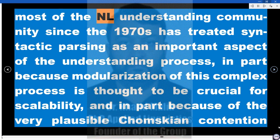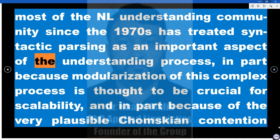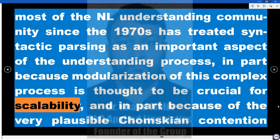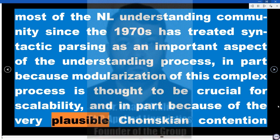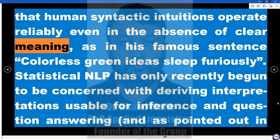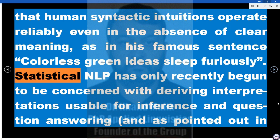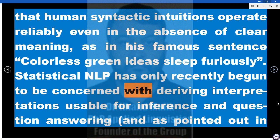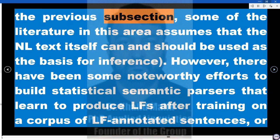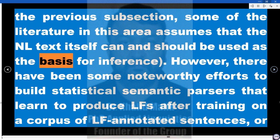Nonetheless, most of the NL understanding community since the 1970s has treated syntactic parsing as an important aspect of the understanding process — in part because modularization of this complex process is thought to be crucial for scalability, and in part because of the very plausible Chomskyan contention that human syntactic intuitions operate reliably even in the absence of clear meaning, as in his famous sentence 'colorless green ideas sleep furiously.' Statistical NLP has only recently begun to derive interpretations usable for inference and question-answering, and some literature assumes that NL text itself can and should be used as the basis for inference.